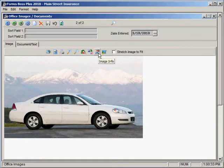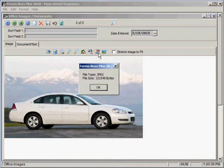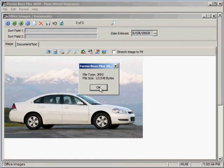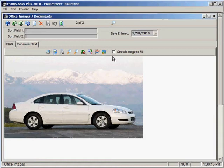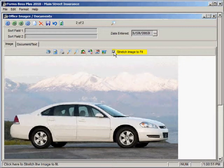You can also get the image info by clicking on this button. That just tells you what type of file it's currently saved as, and it also will tell you how large of a file this image is. You can stretch the image to fit the screen by clicking this box here.